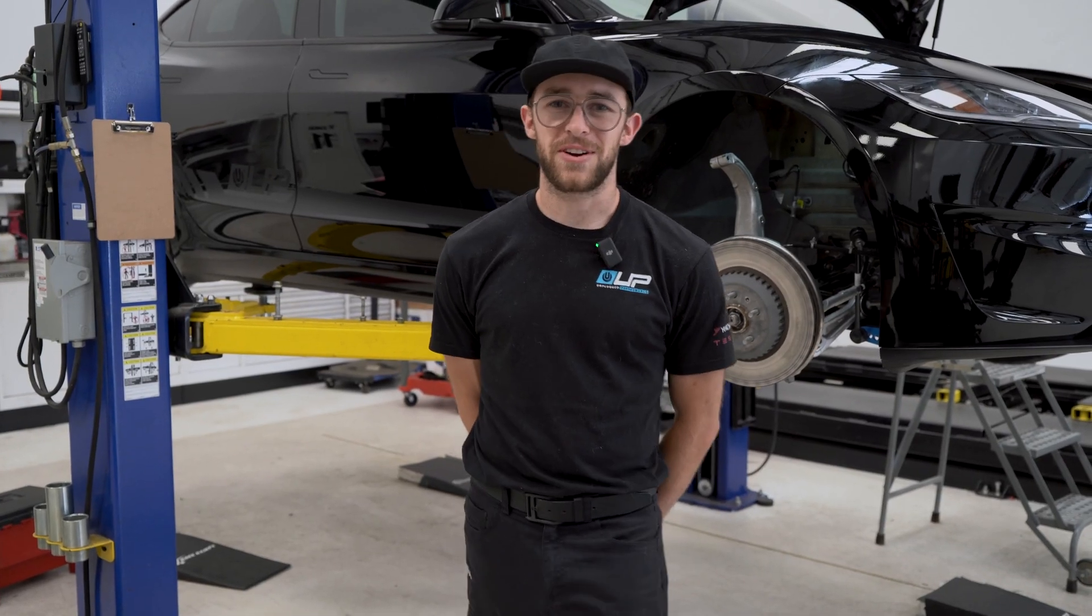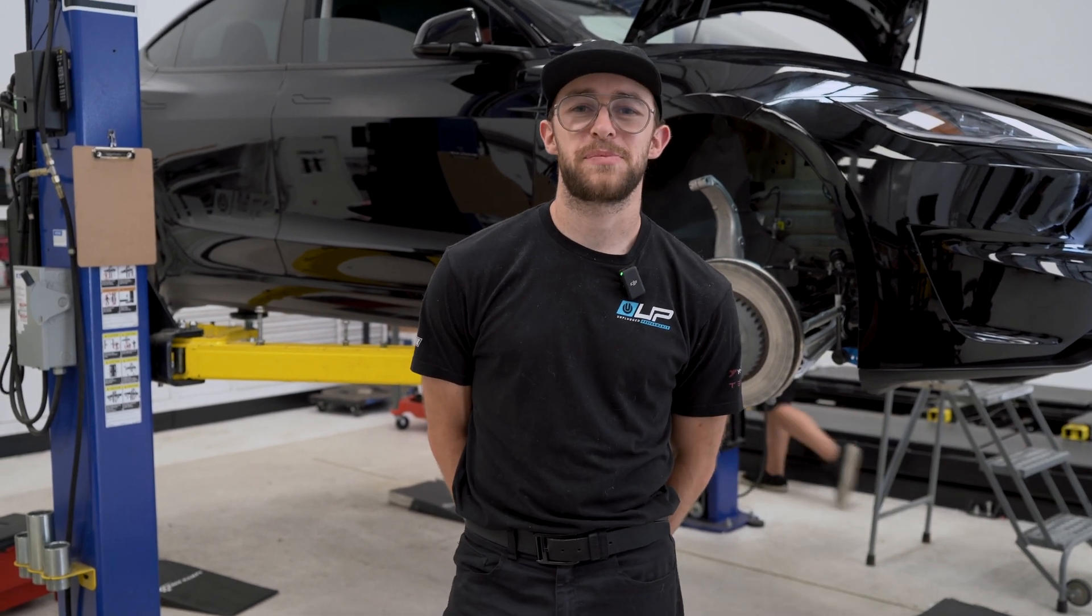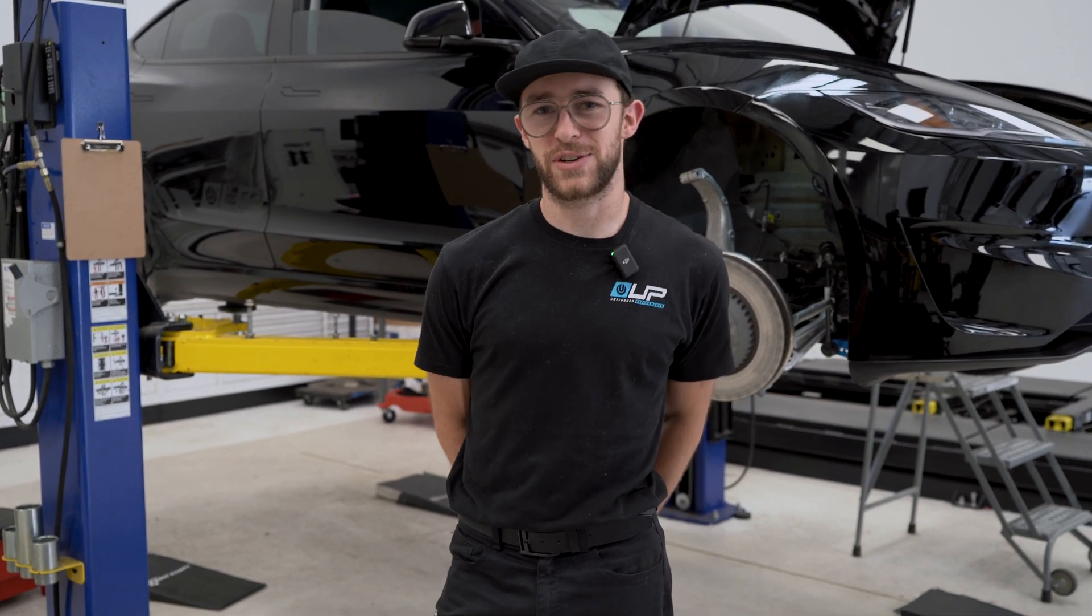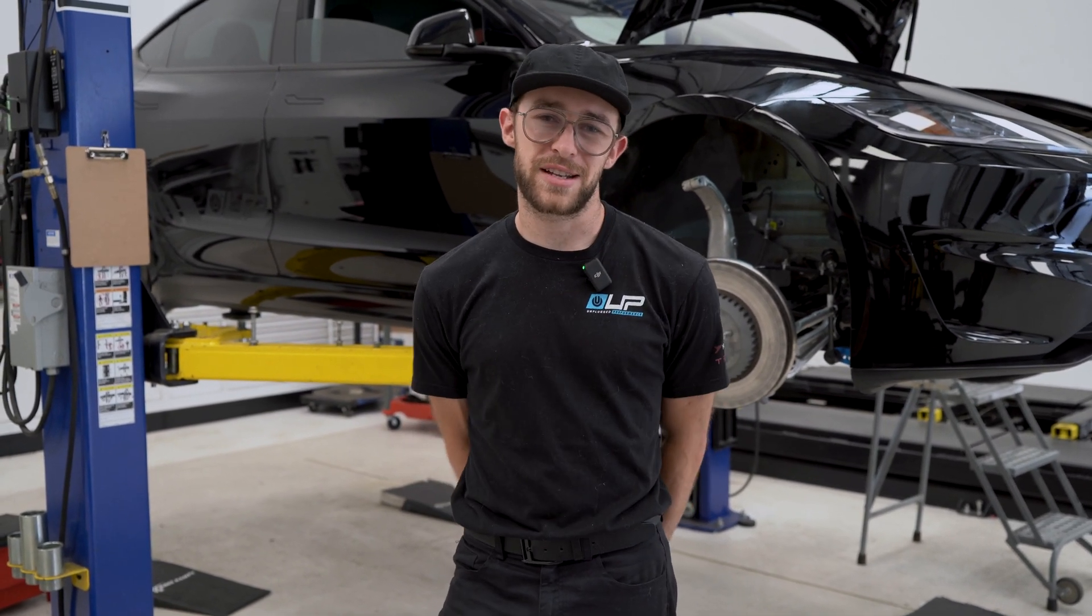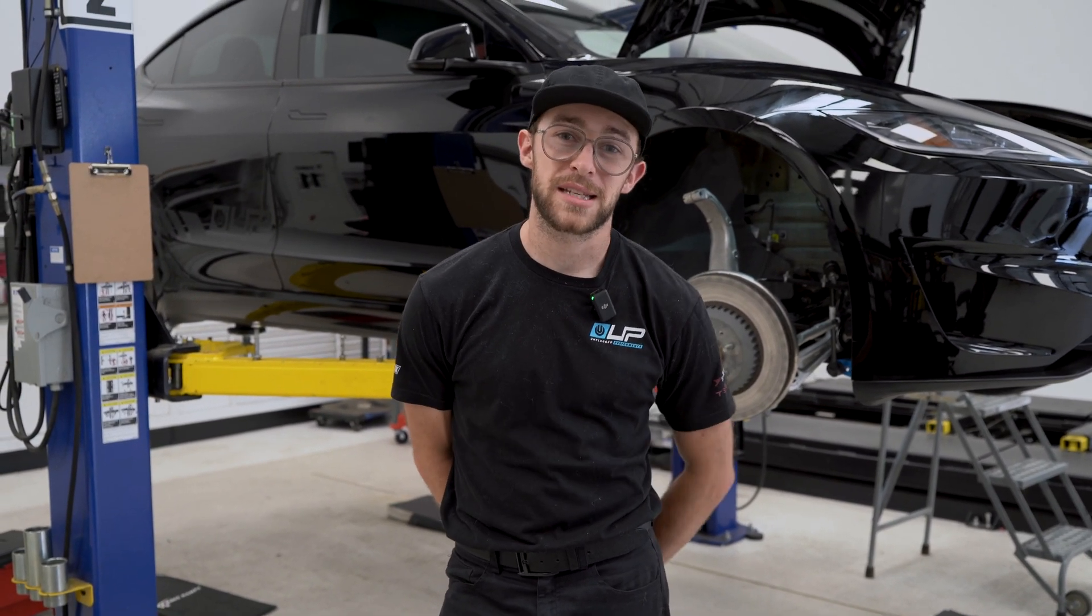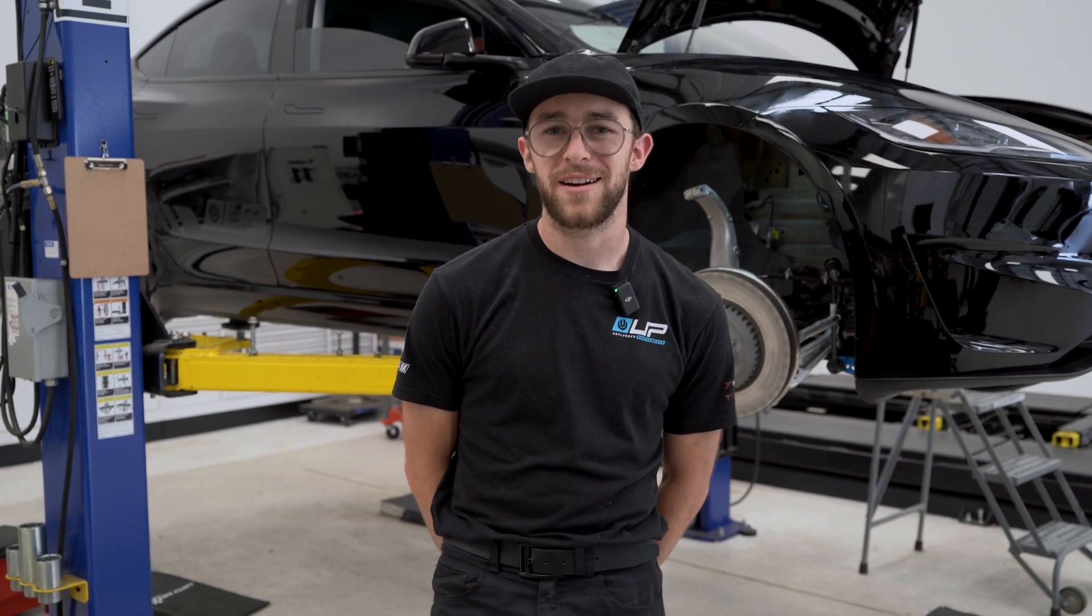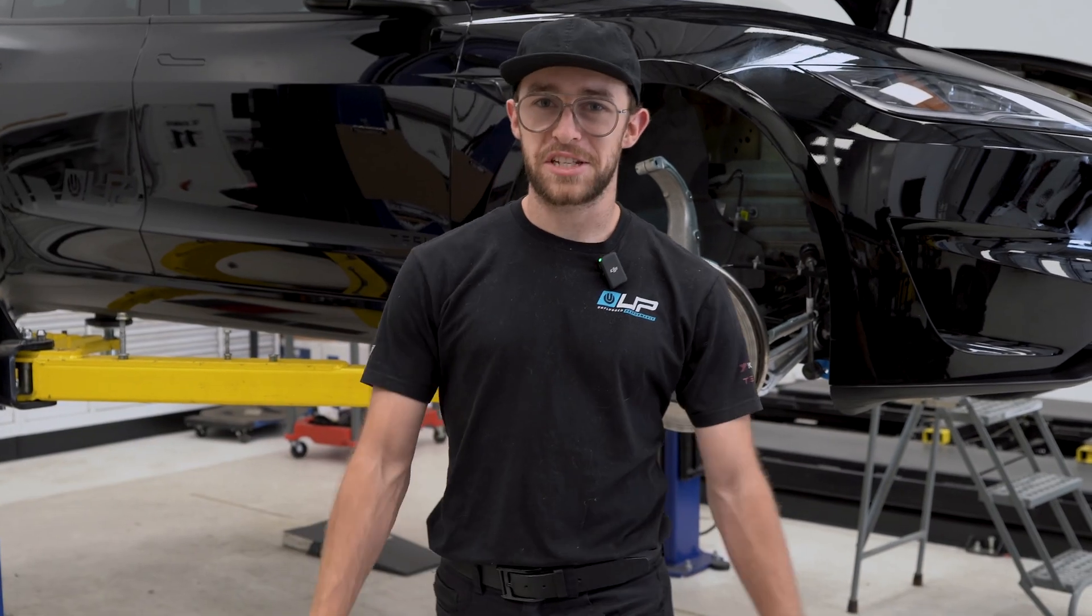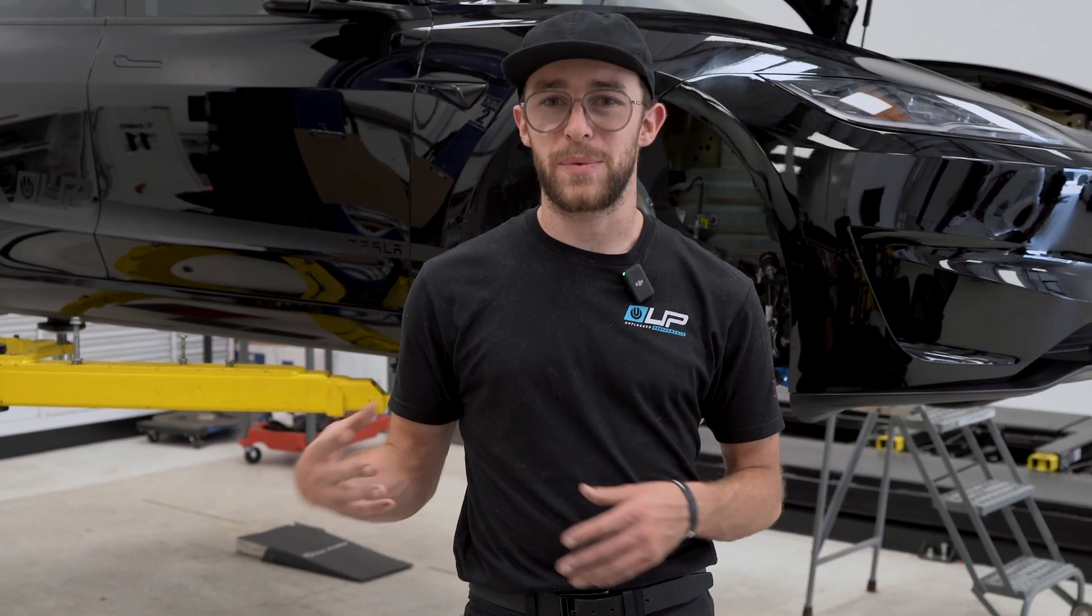All righty guys, that concludes our installation guide for the Adaptive Suspension Error Canceller Kit. If you guys are interested in this product for your Tesla Model 3 performance, it's available on our website at unplugperformance.com. If you guys have any questions about this product or any other products that we offer, go ahead and comment below. See you guys in the next one.